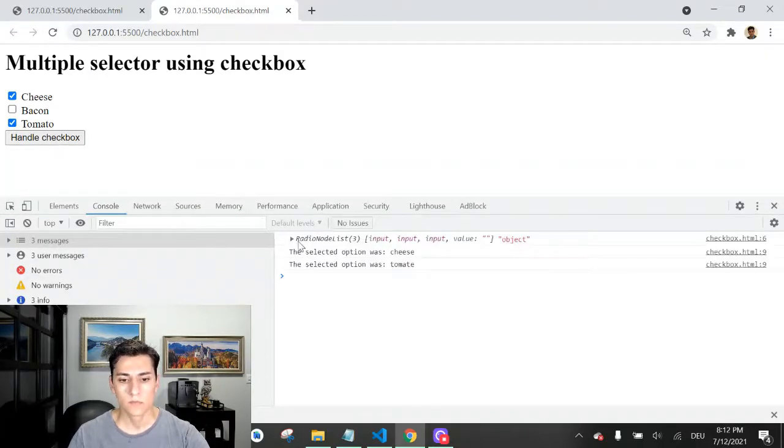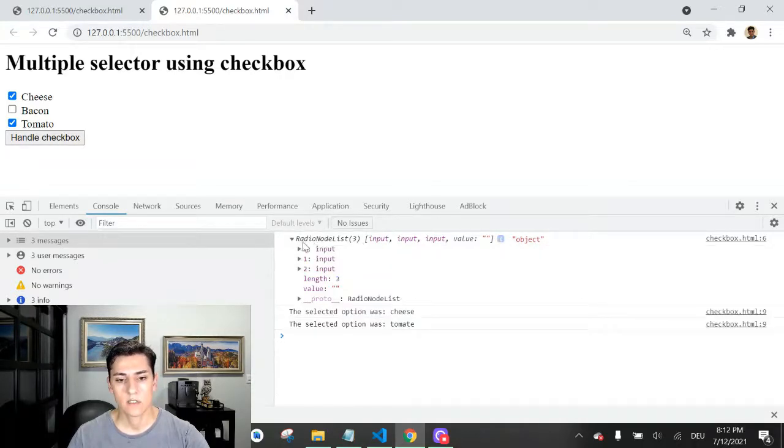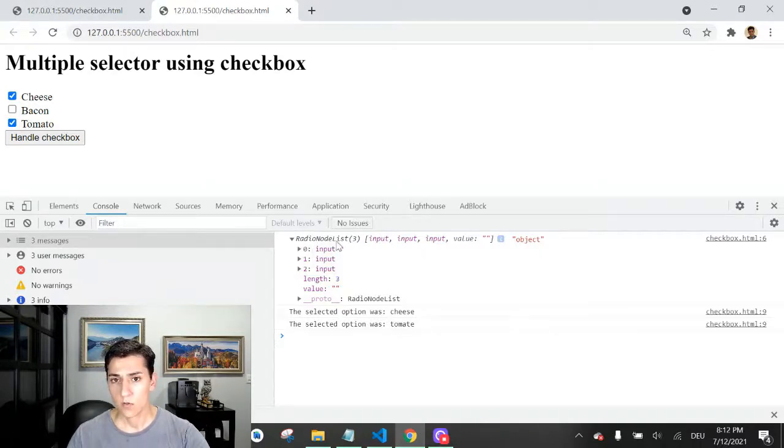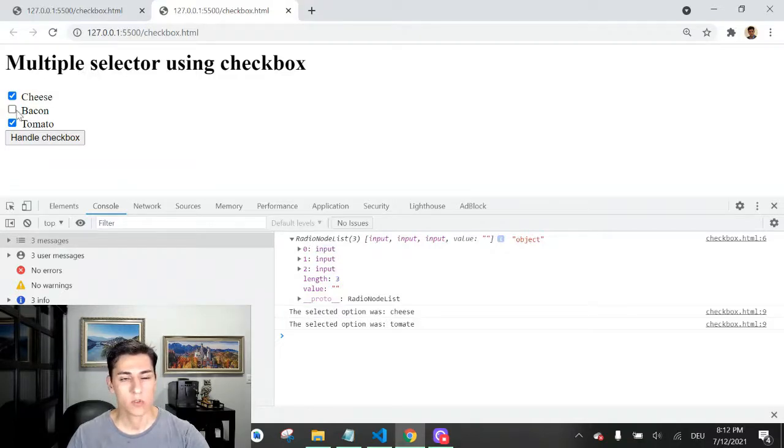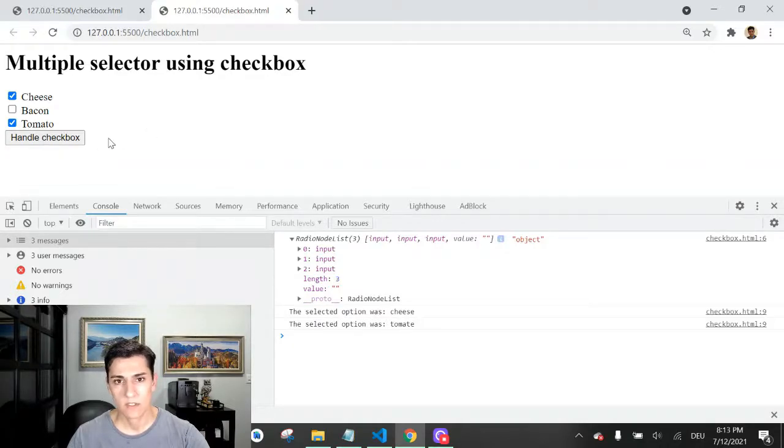When we click this button, look, it prints the type of this element. It's a RadioNodeList. Just for matter of curiosity, it's the same type of radio buttons.